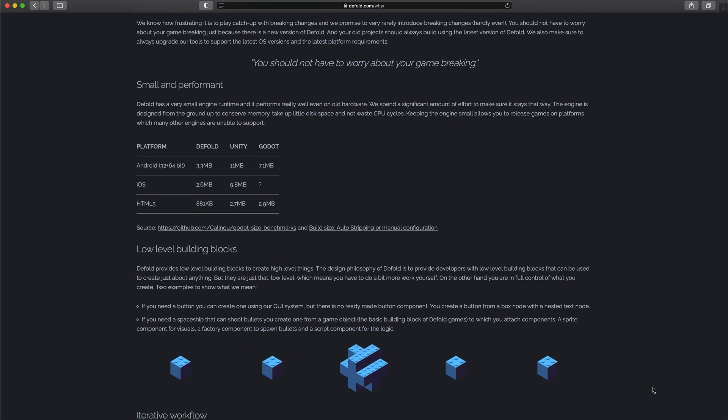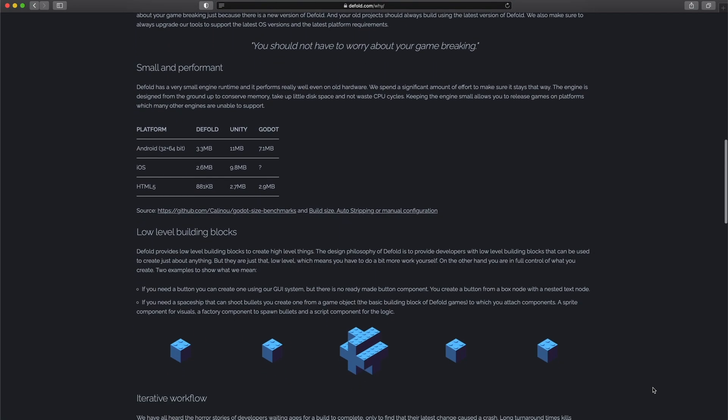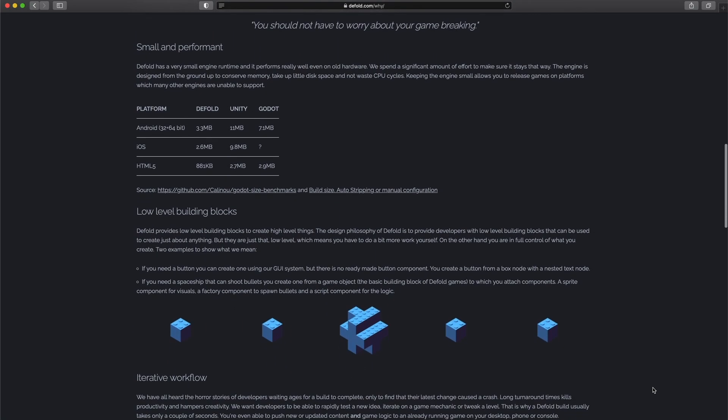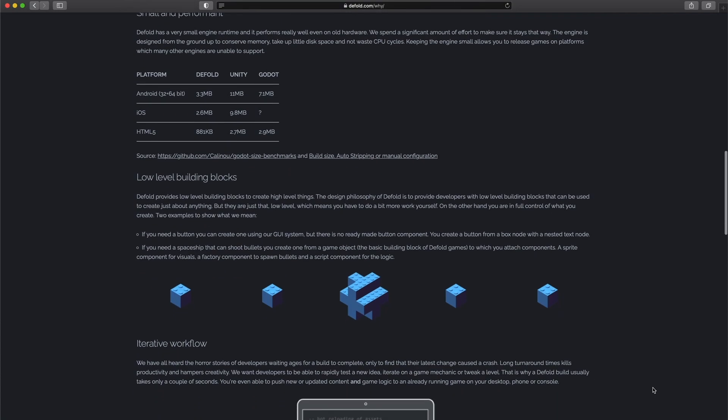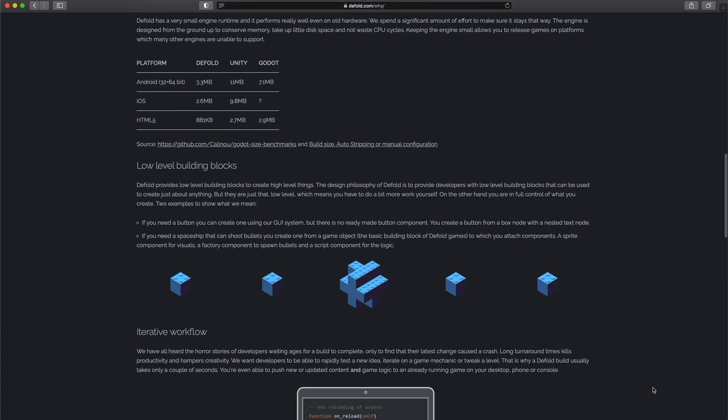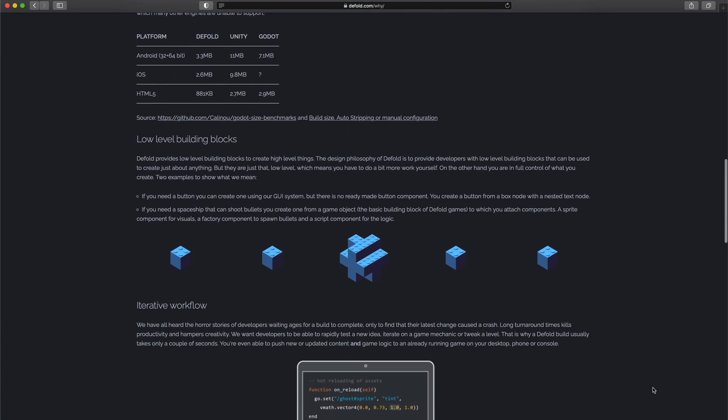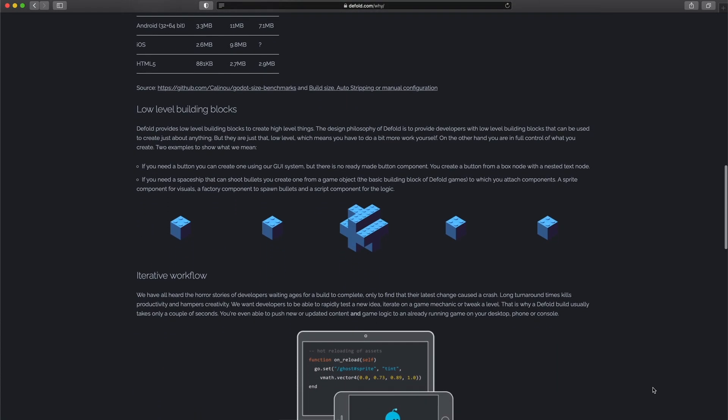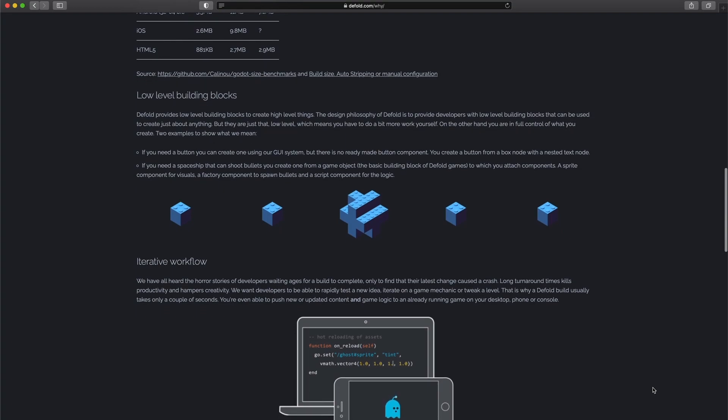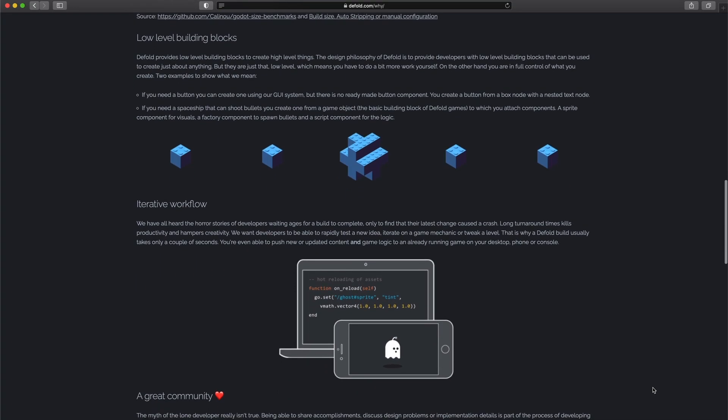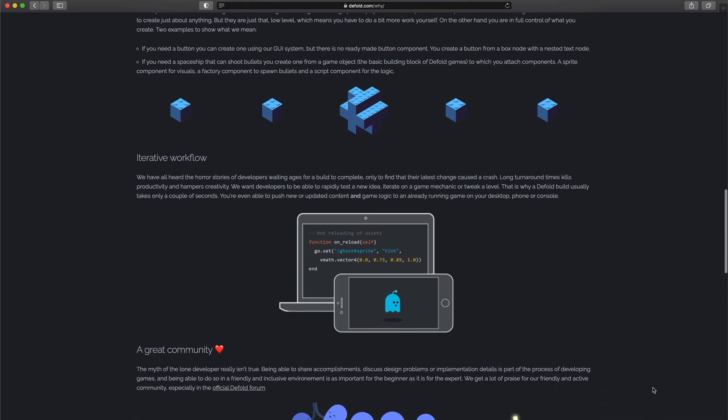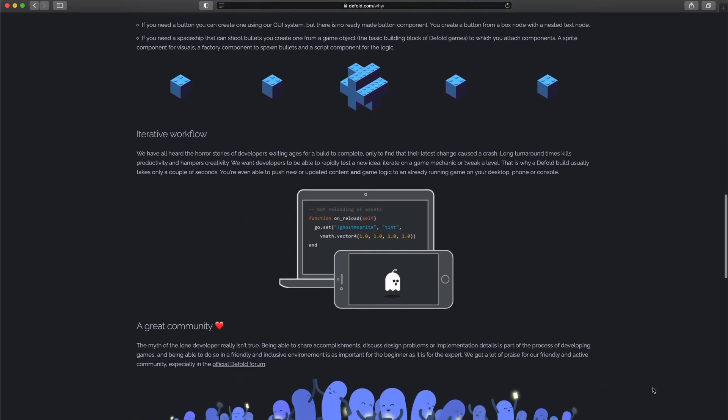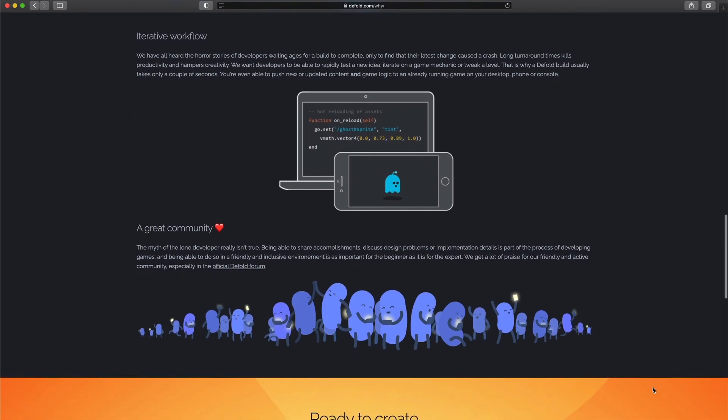What else? Defold has a small community, but it's very nice and welcoming. So if you are targeting mobile or HTML5, Defold should be your first choice for consideration.